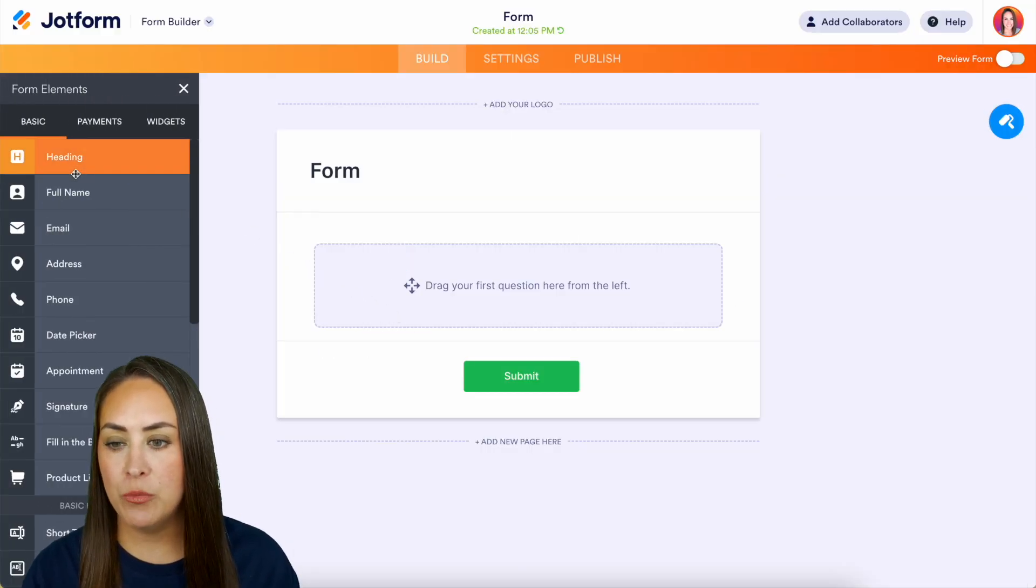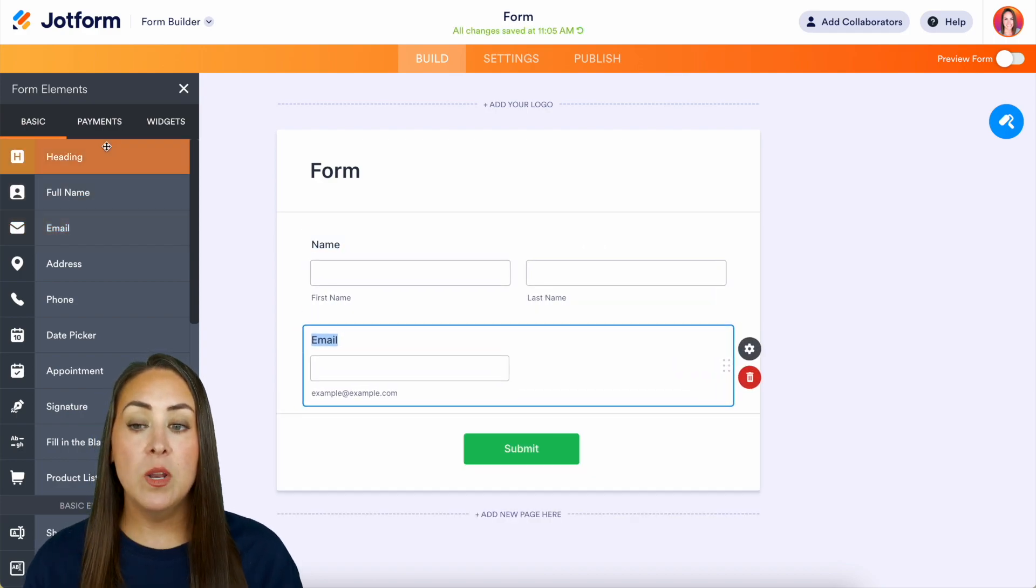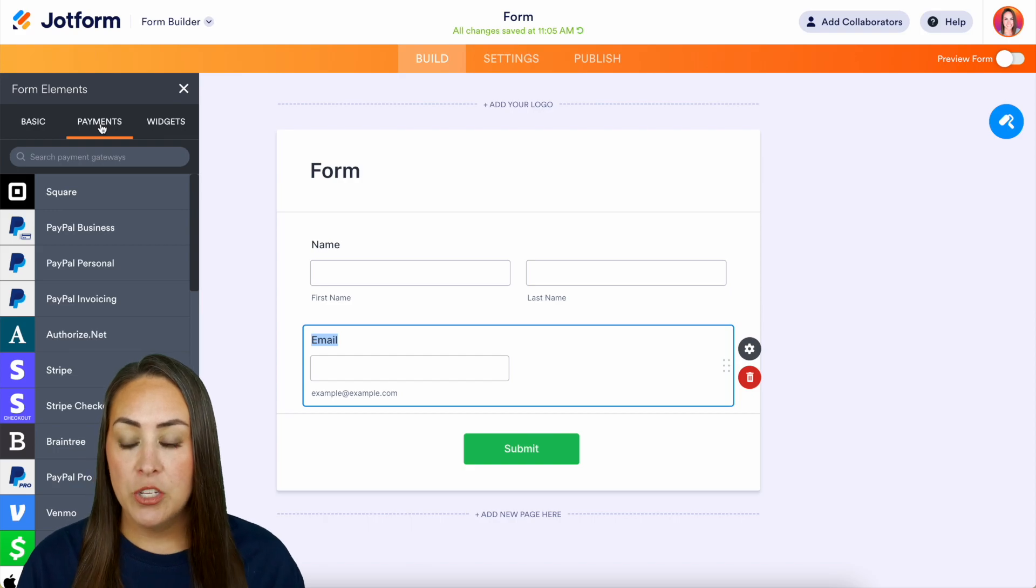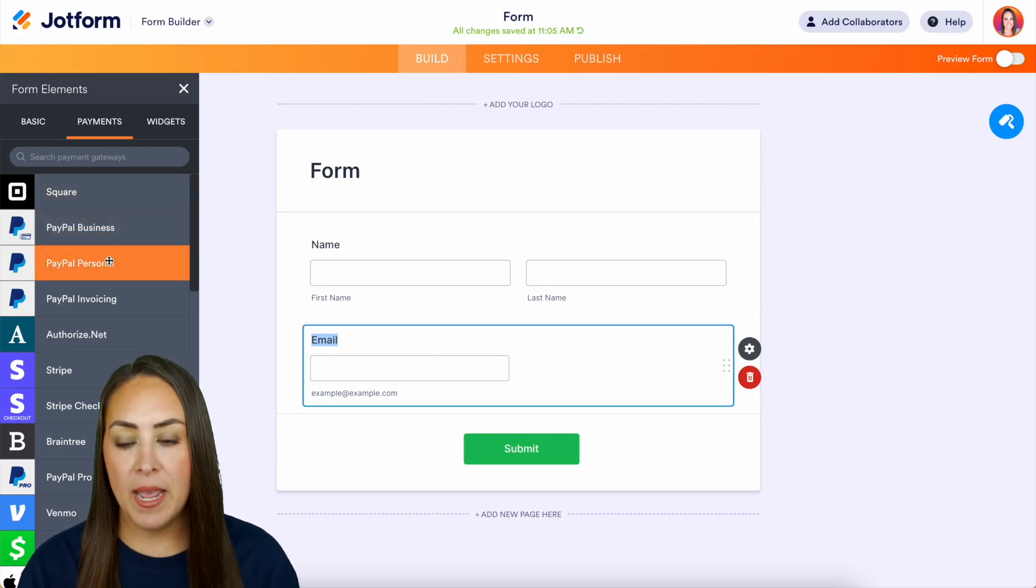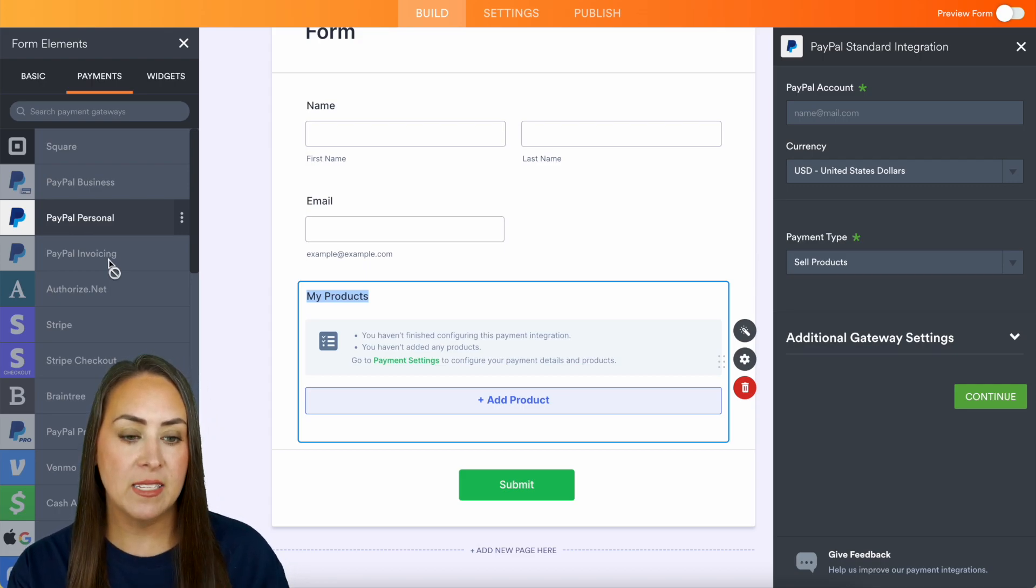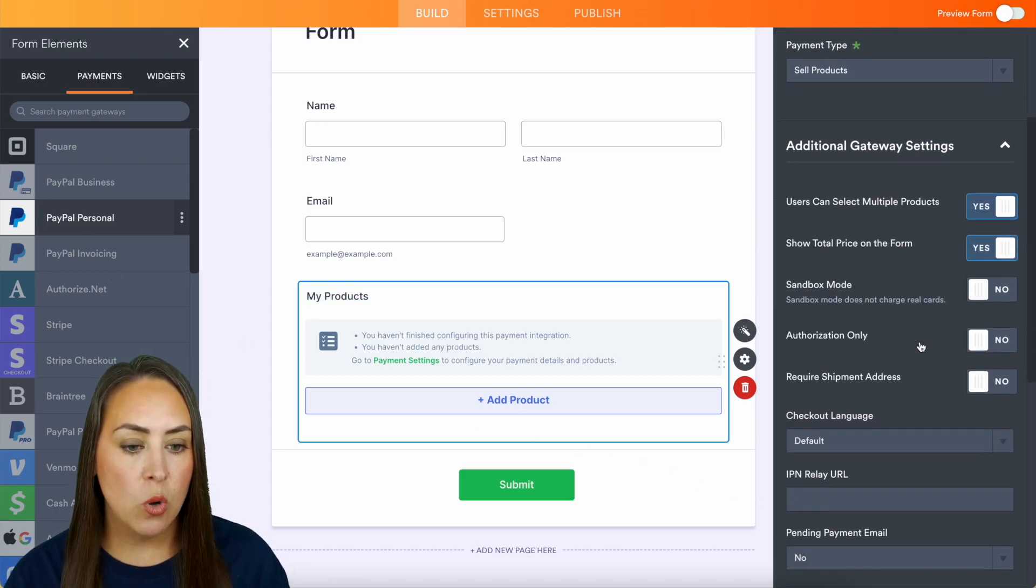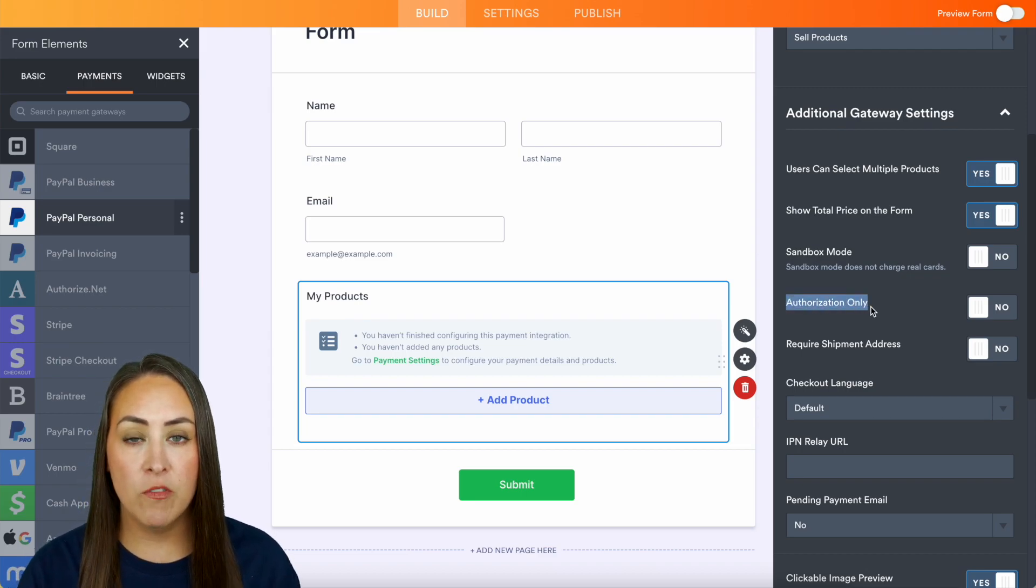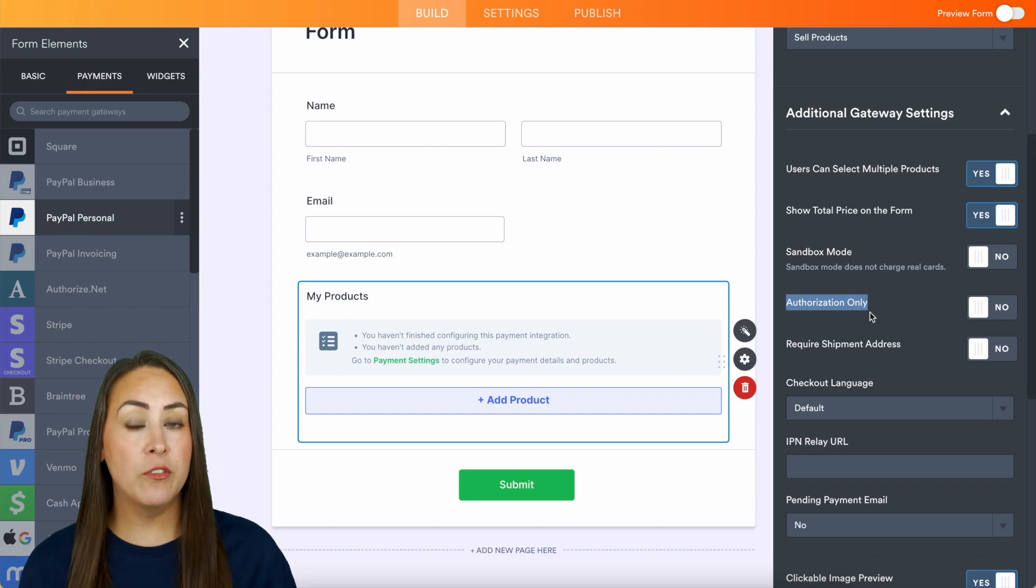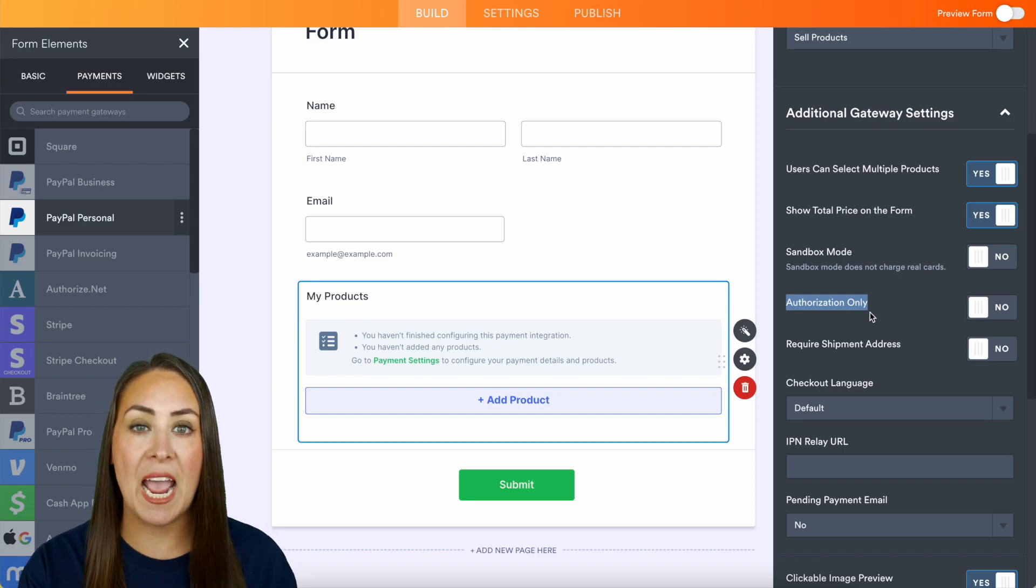On the left hand side, I'm going to bring in the full name and the email. Then we need to choose that payment gateway. Just to get started, I'm going to choose the PayPal Personal. Then over on the right hand side under Additional Gateway Settings, we can scroll down, and right here this is going to be the buy now pay later for PayPal Personal. This will allow them to complete the form and then you get to authorize that charge at a later time.